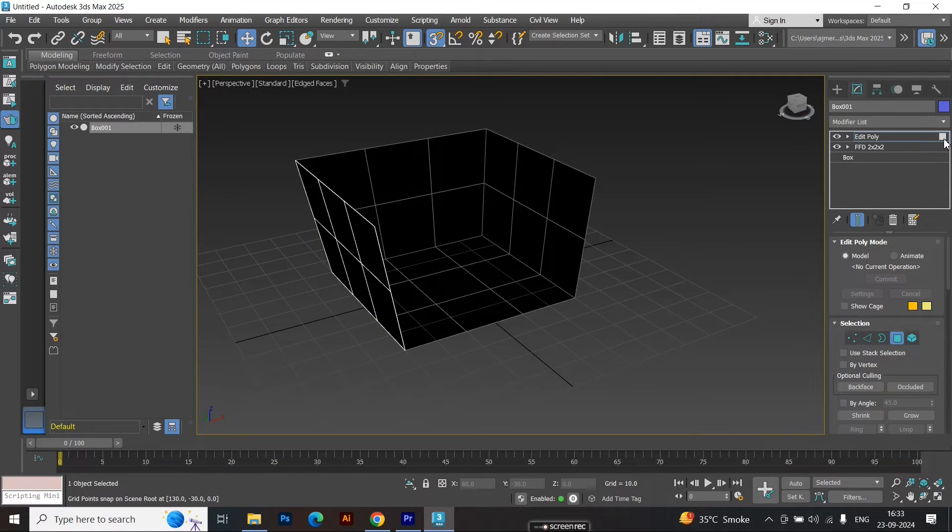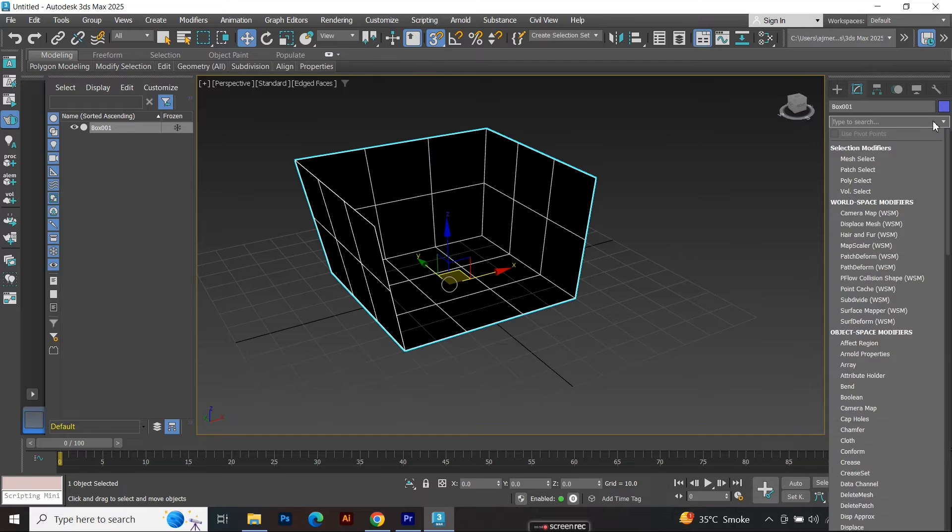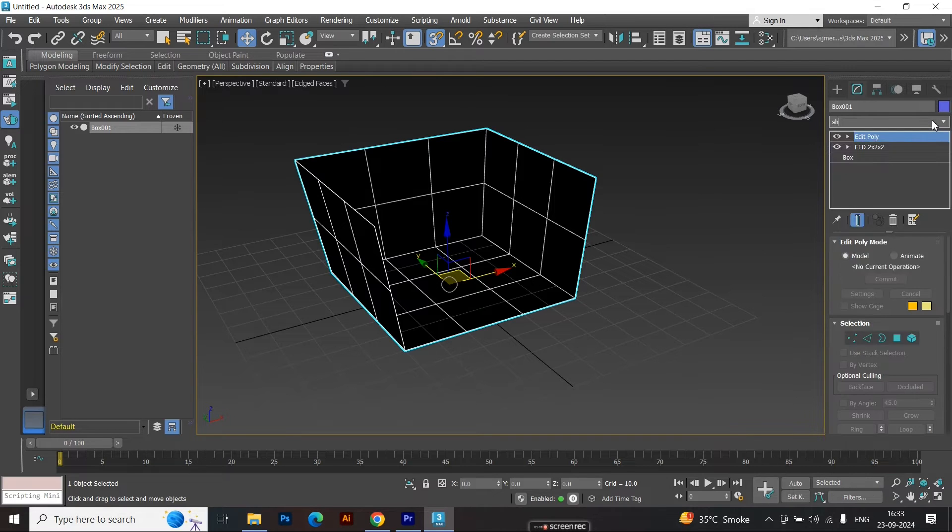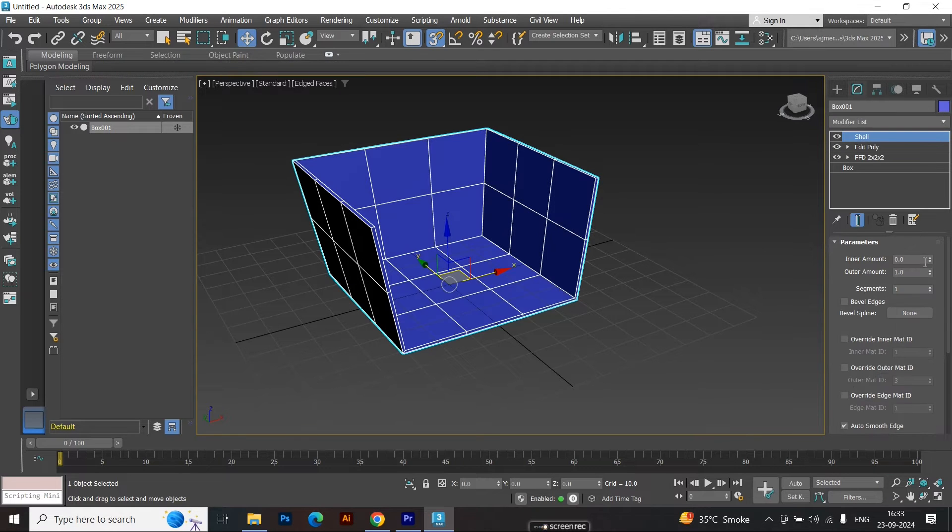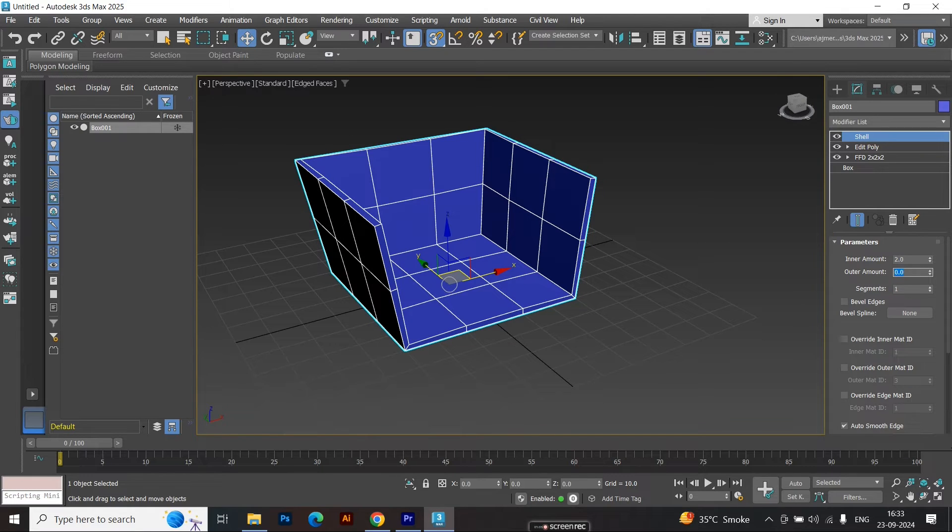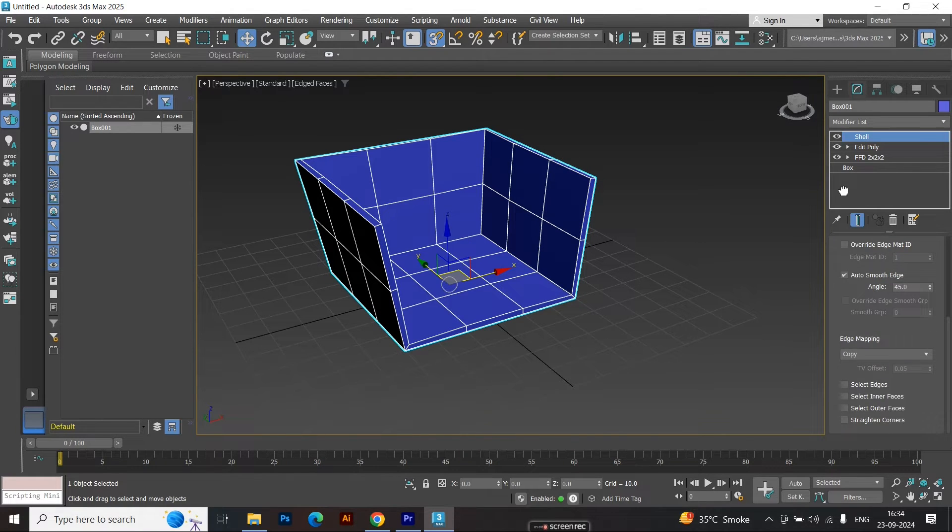Next, apply the shell modifier. Set the inner shell to 2, and leave the outer shell at 0, to give the sofa some thickness.